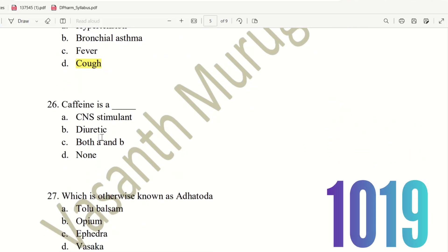Next, 26th question. Caffeine is a what? The choices are: CNS stimulant, diuretic, both A and B, or none. Caffeine is a CNS stimulant as well as a diuretic drug. So the right answer is option C, both A and B — Caffeine is both a CNS stimulant and a diuretic drug.